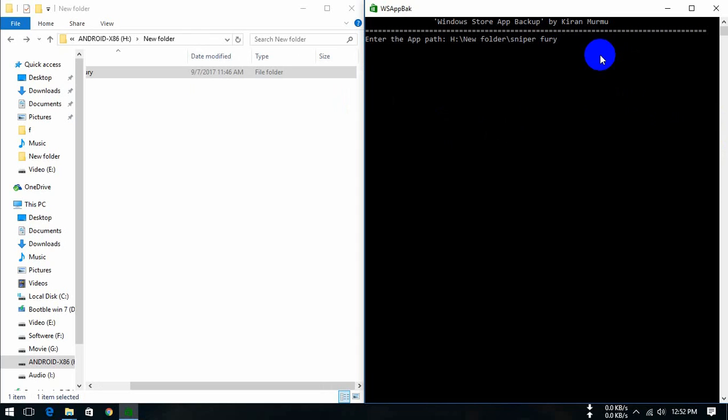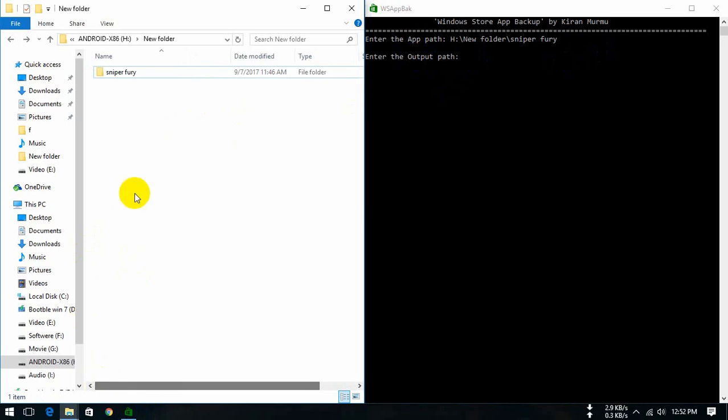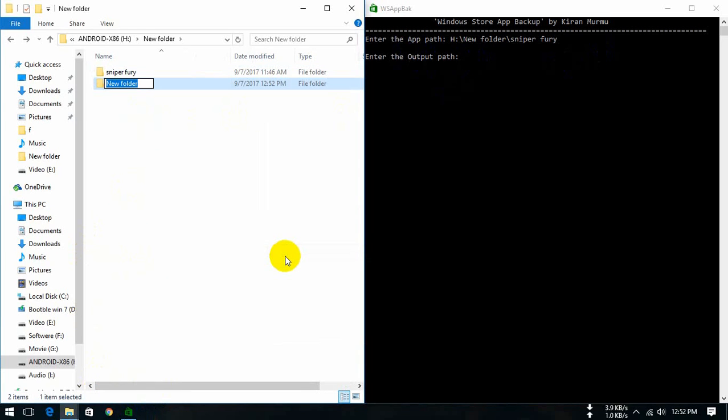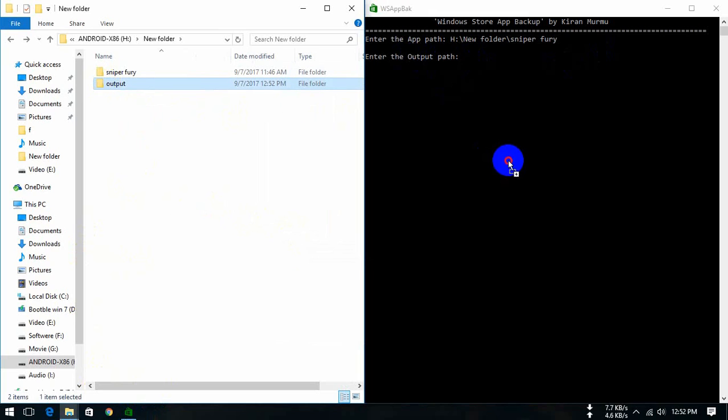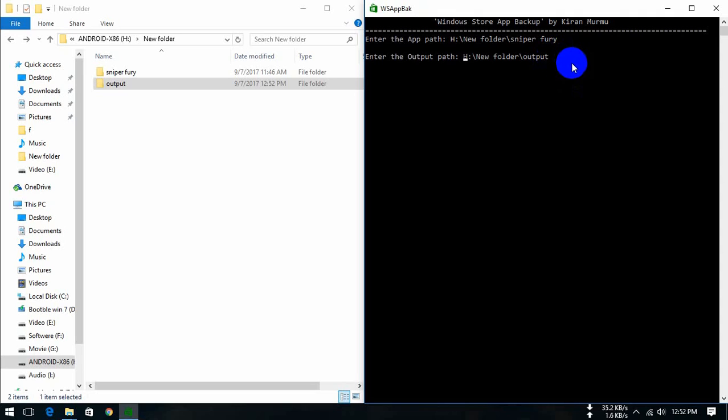Press enter. Enter the output path. Then we got the output. This is the output. Place the output here, delete this symbol, press enter.